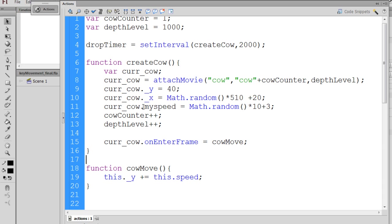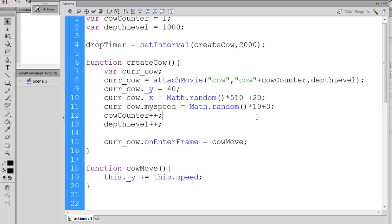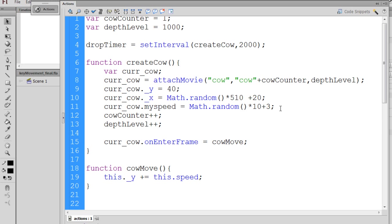And I've set it to a Math.random, so this will be a random number, the speed, from 3, because if Math.random is 0 times 10, plus 3 would be 3. And if Math.random turns out to be 1 times 10, so it'll be a speed between 3 and 13 pixels per second. And, of course, we'll have to change it to this.myspeed.